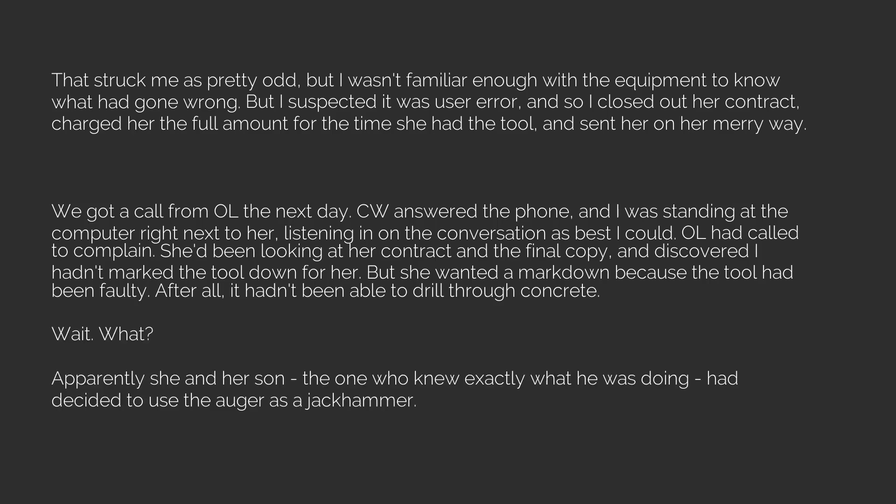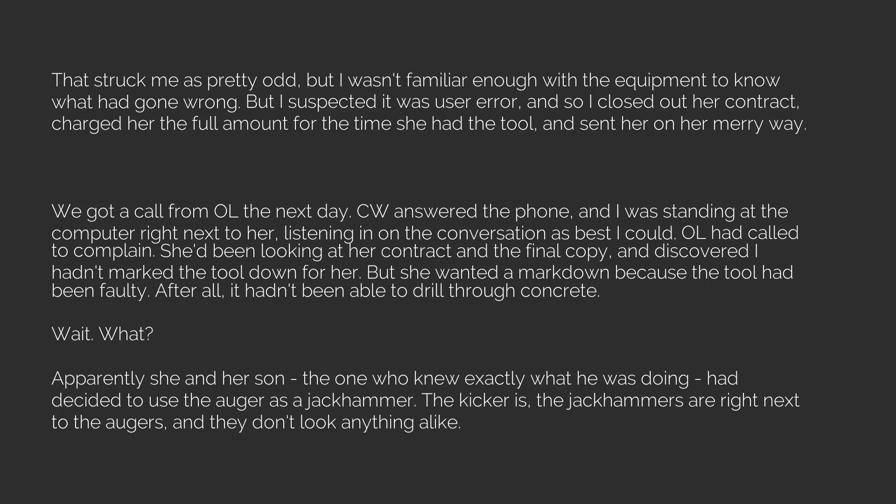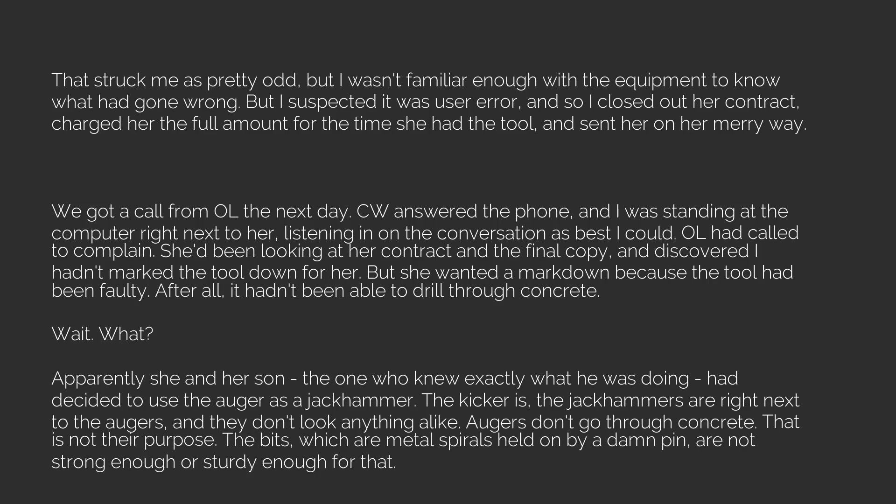Wait. What? Apparently she and her son, the one who knew exactly what he was doing, had decided to use the auger as a jackhammer. The kicker is, the jackhammers are right next to the augers, and they don't look anything alike. Augers don't go through concrete. That is not their purpose. The bits, which are metal spirals held on by a damn pin, are not strong enough or sturdy enough for that.